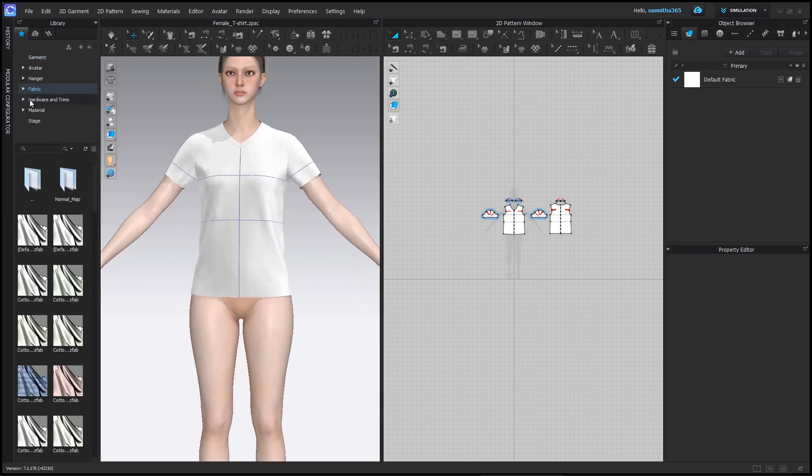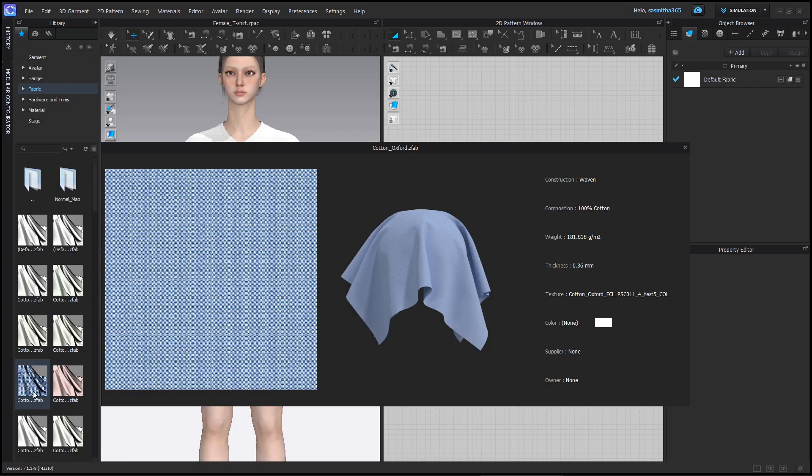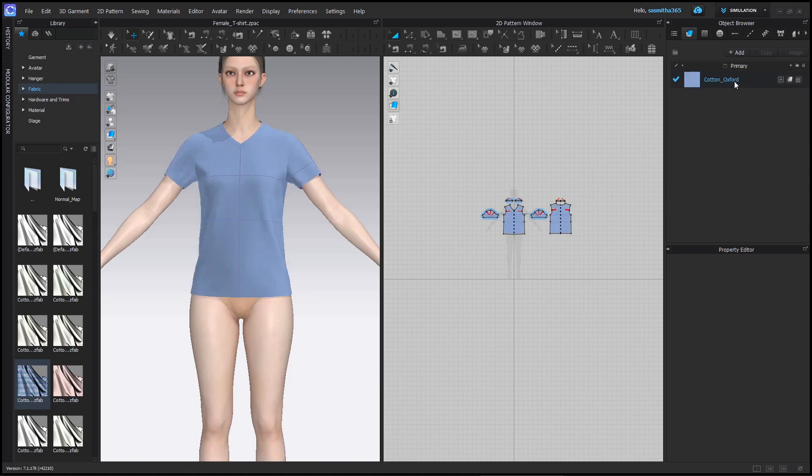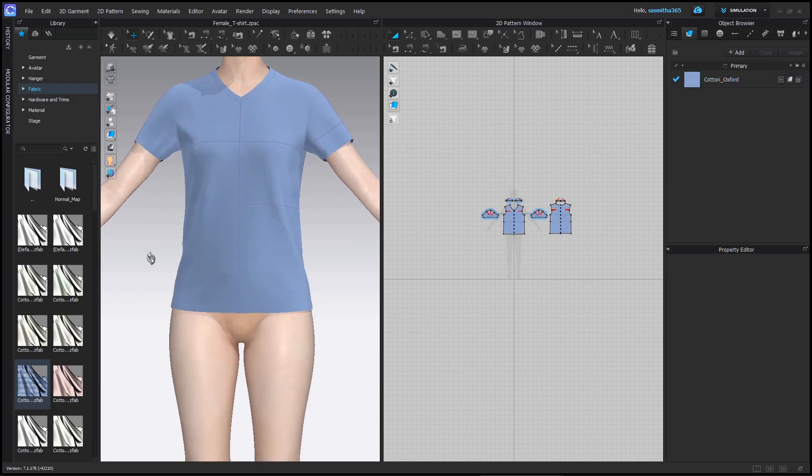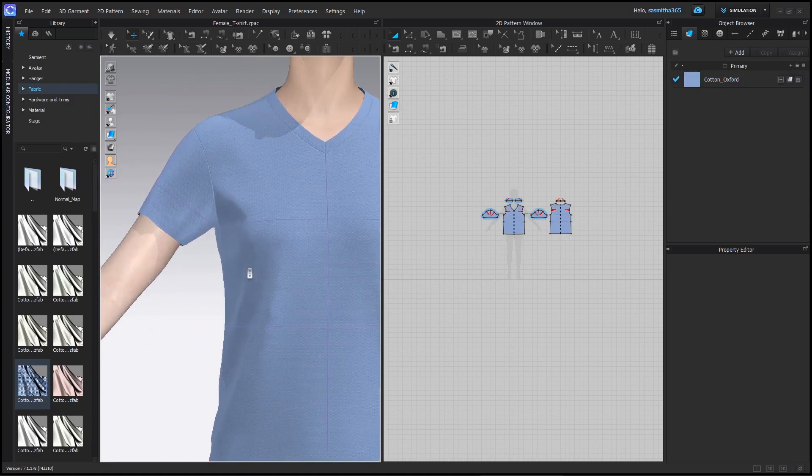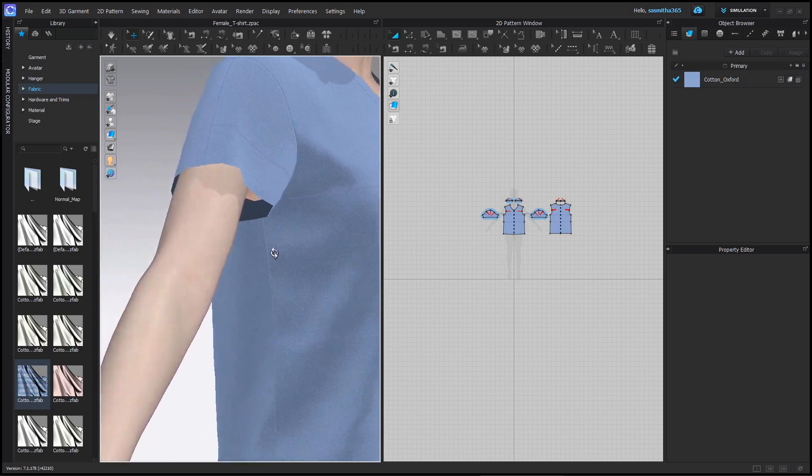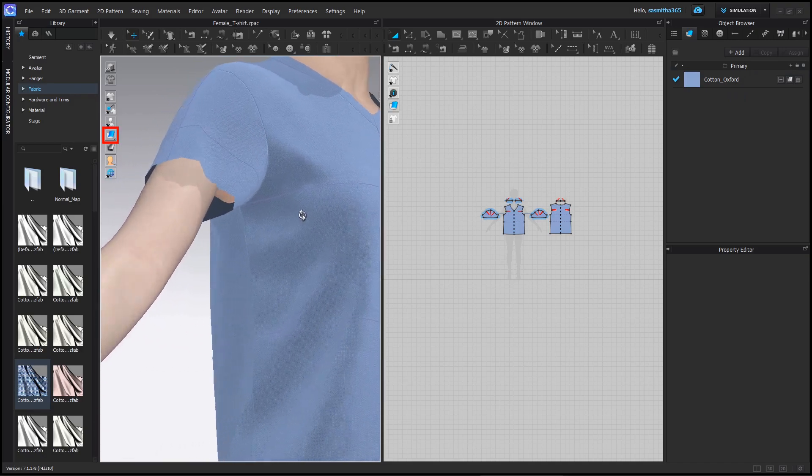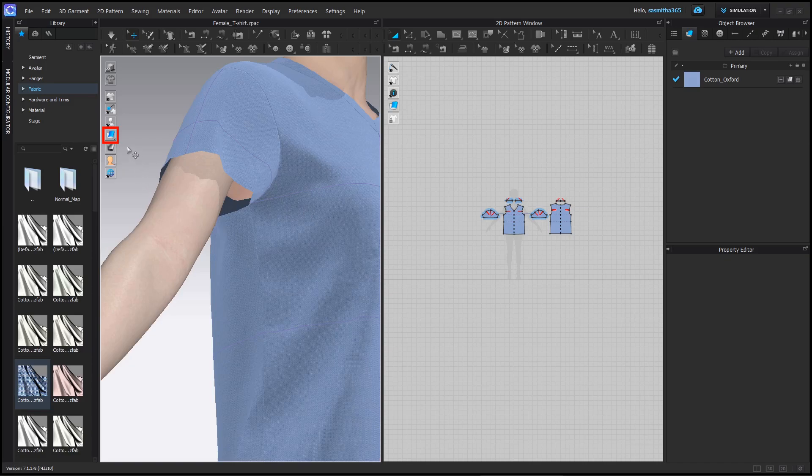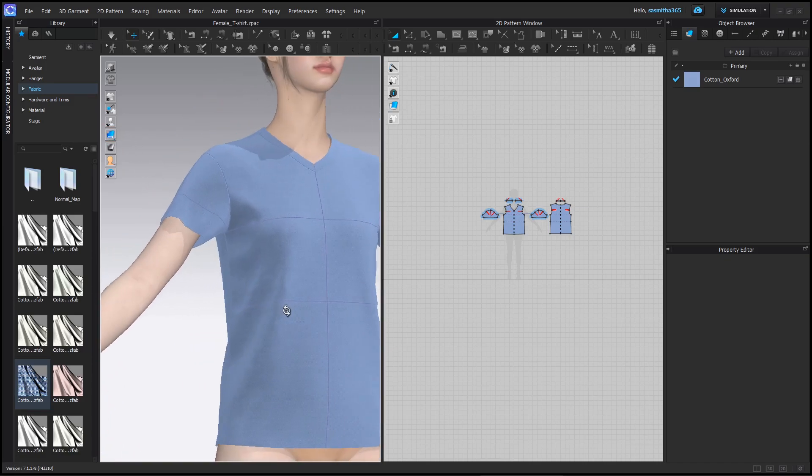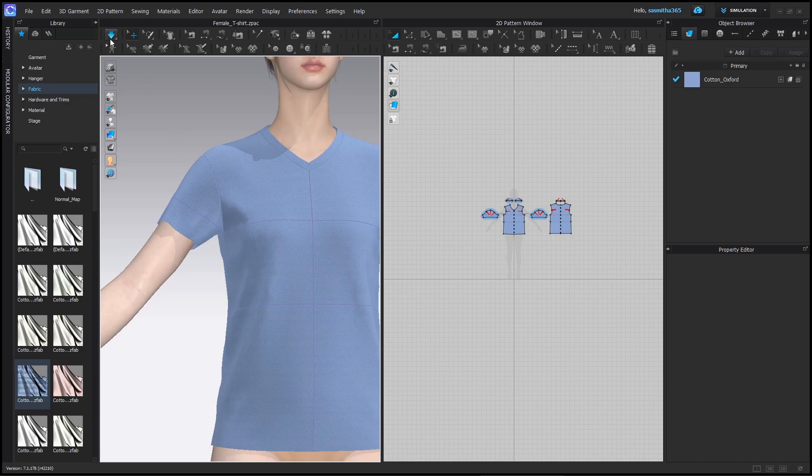Go to fabric section. Select any fabric. Drag and drop in the fabric section. Now the fabric is set to the whole t-shirt. You can see the underside of the garment is weird. We can change it by switching on the thickness. The technical details of this will be explained in later videos.